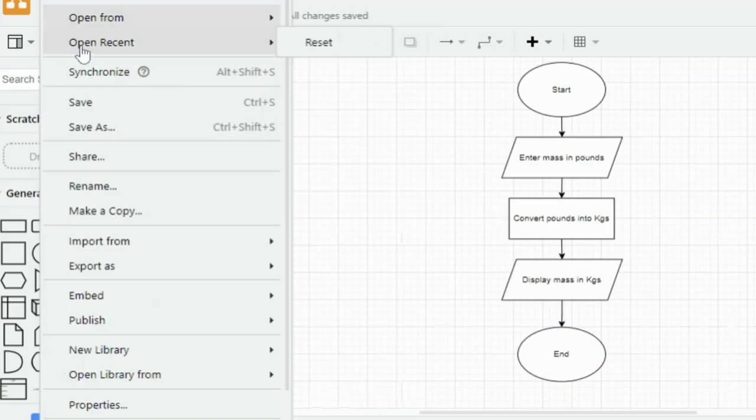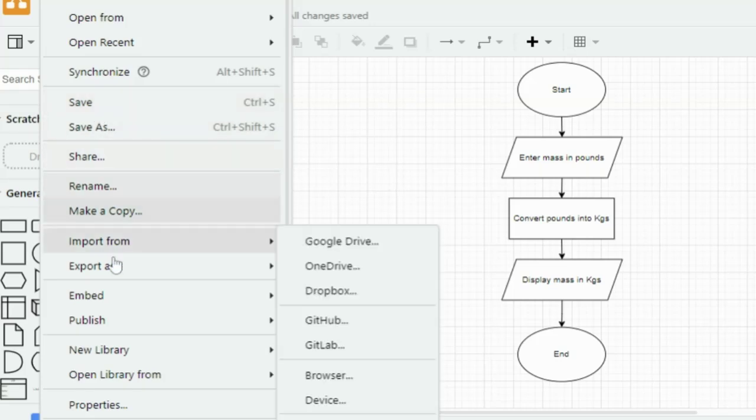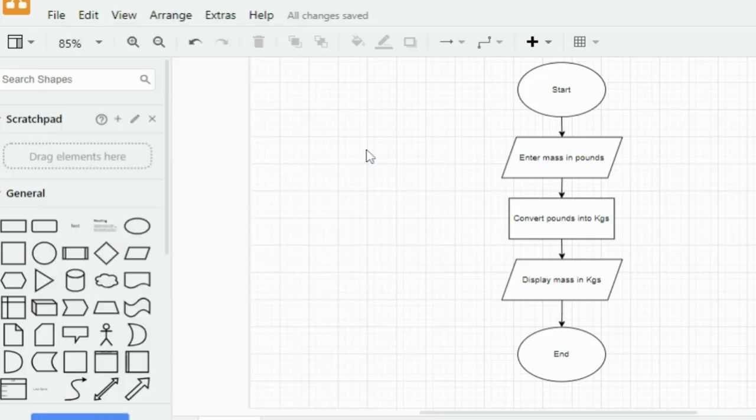Once your flowchart is complete you can save it directly in draw.io or export it as a PNG, JPEG or PDF.